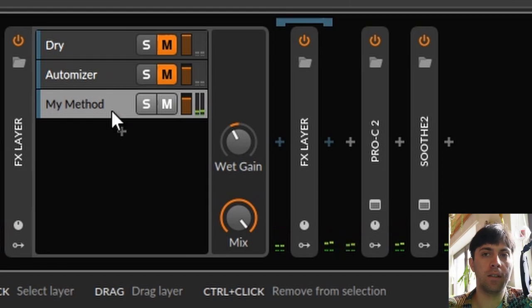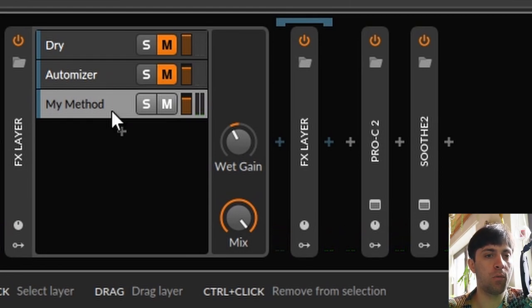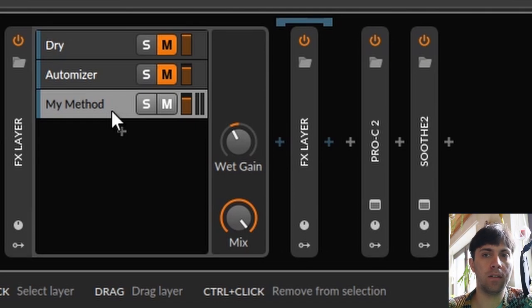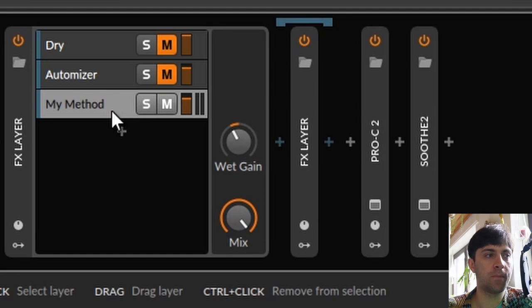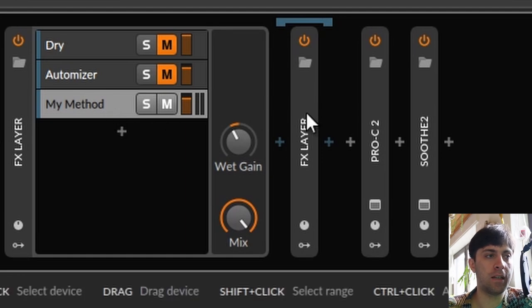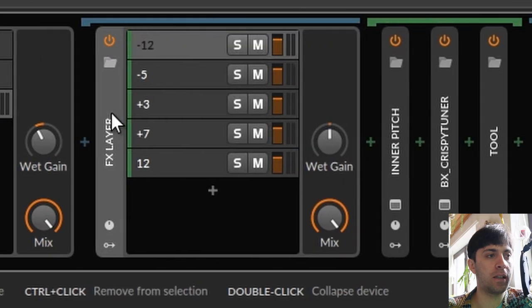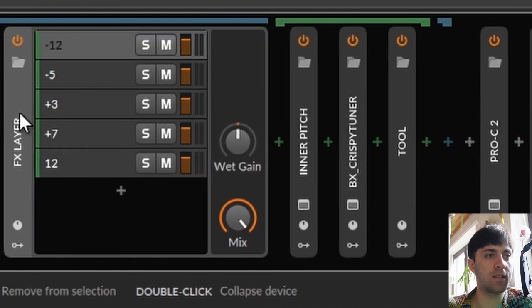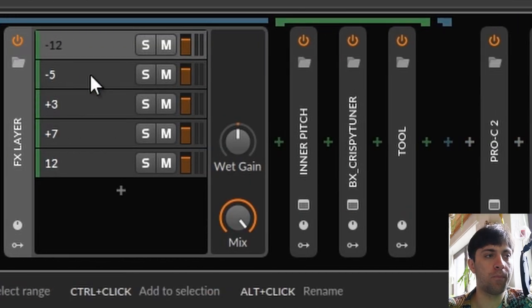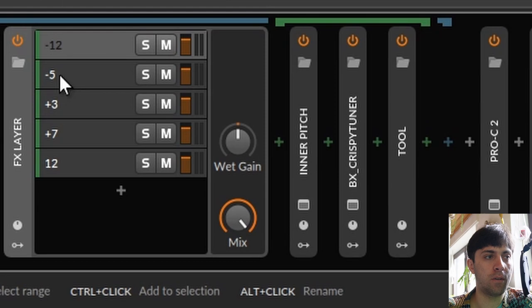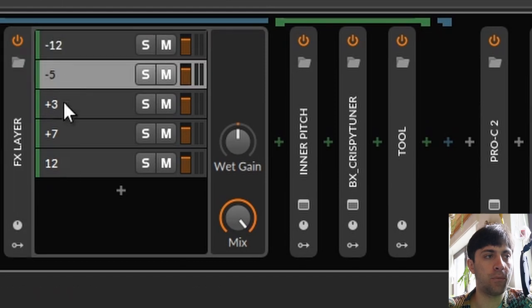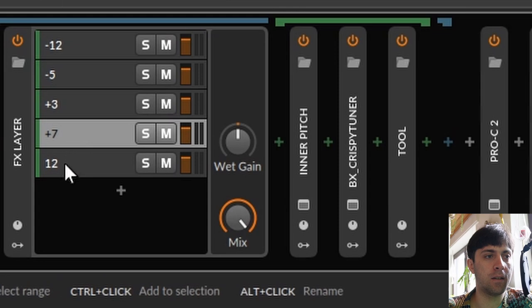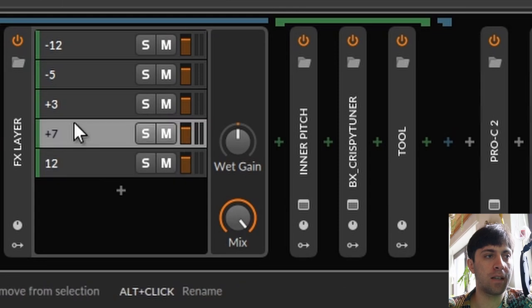So as you can hear, my method has no problems with latency. It has a clean and consistent sound quality and no weird artifacts at pitch changes. And the reason for that is because I use a very distinct combination of plugins that just have the best of all worlds combined together. First of all, there are five layers here. And all of the layers have the same plugins in them, but with different settings.